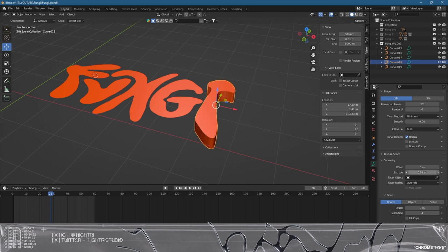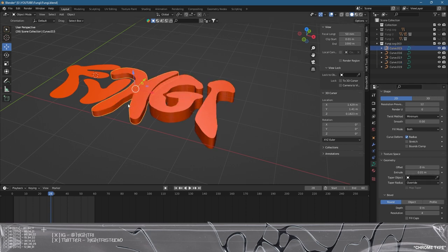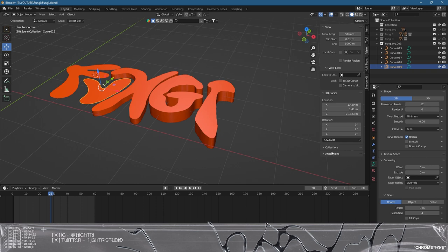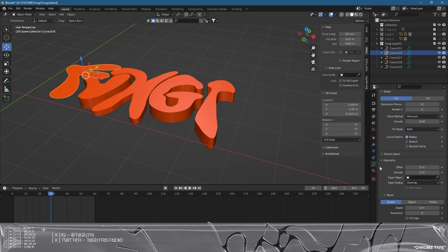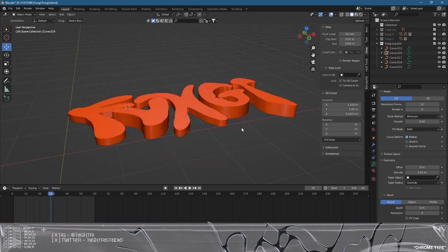Then we're going to go down to the Object Data Properties, which is the little green line here, and go to Geometry. We're just going to extrude these by different points. Maybe one here, maybe this one goes up by two, and the first one goes up by one, just to add a bit of variation.